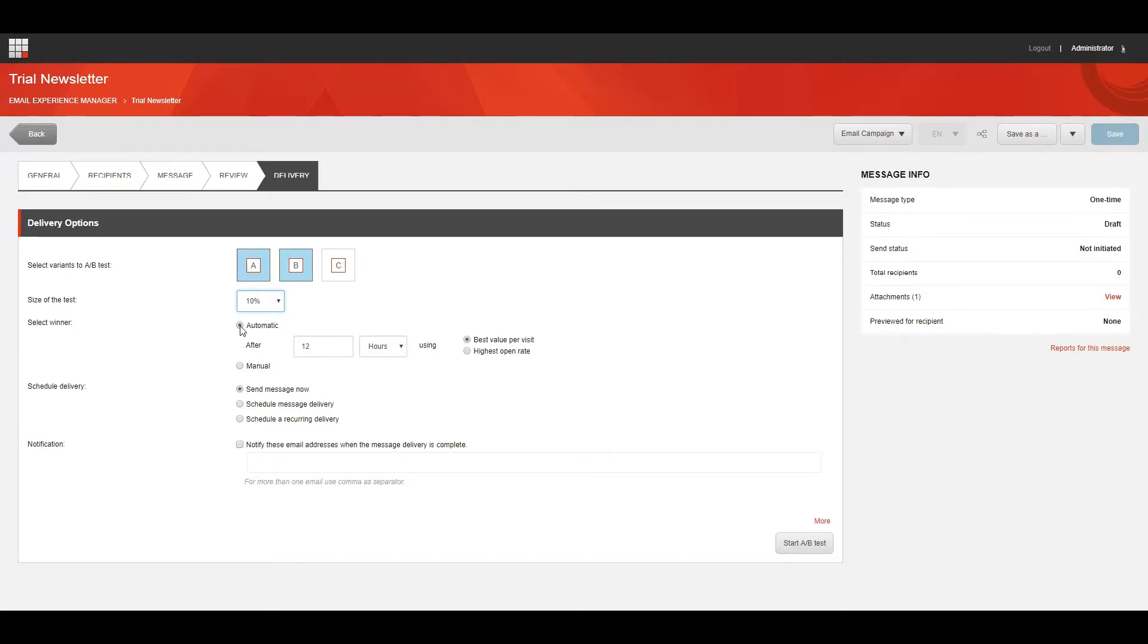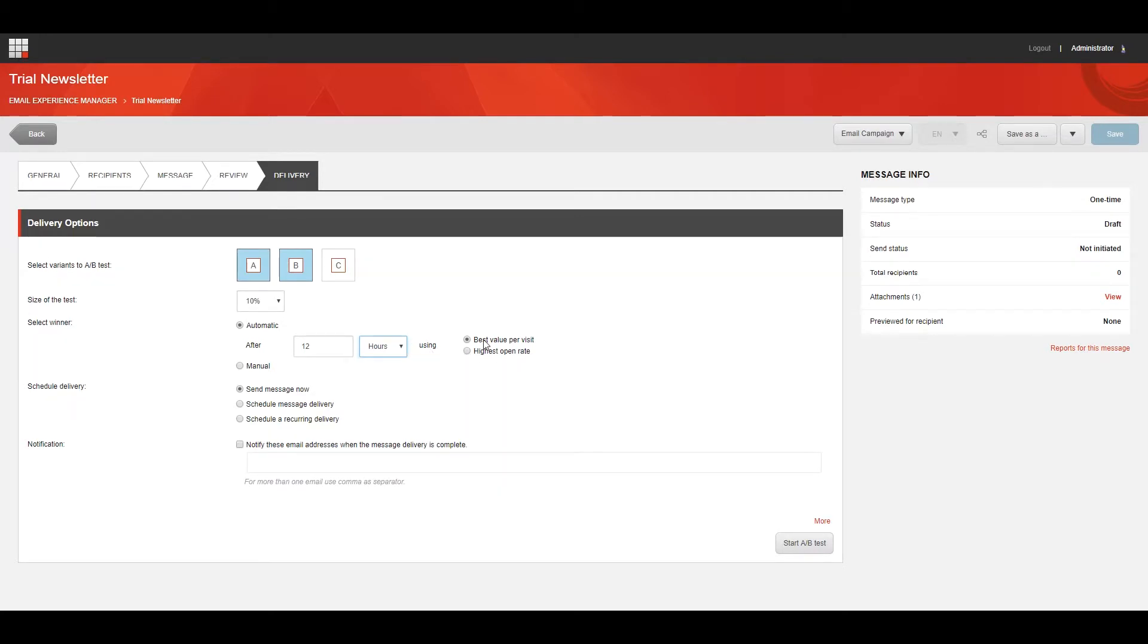If you click Best Value Per Visit, the winning variant is the one that generates the most value on the website per visitor. The value is calculated according to the engagement value points that are set up on your website. If you click Highest Open Rate, the winning variant is the one that was opened the most often.